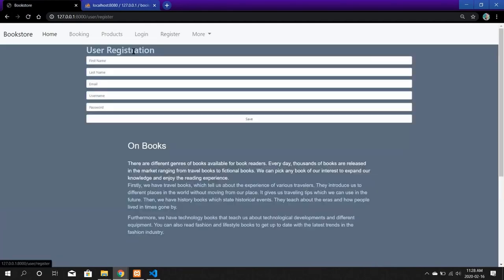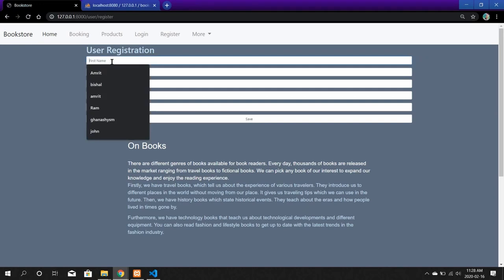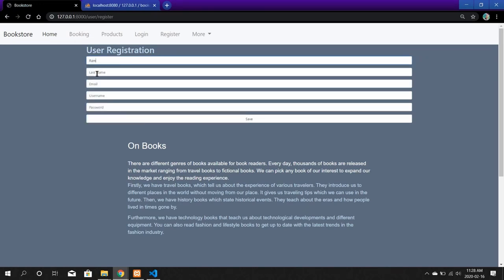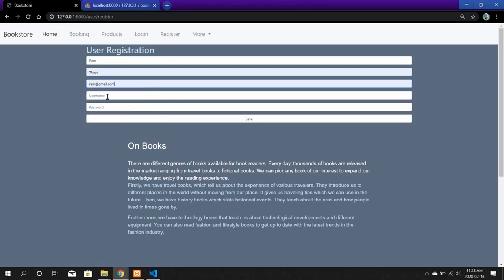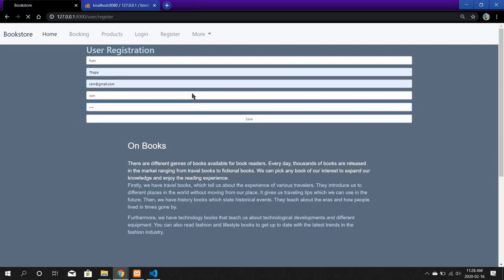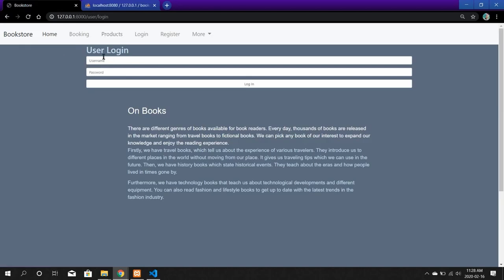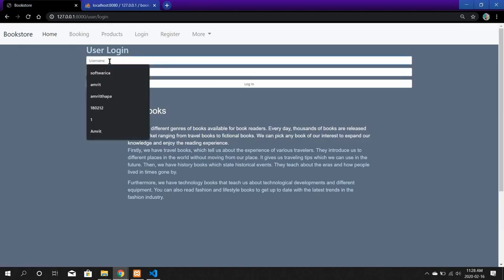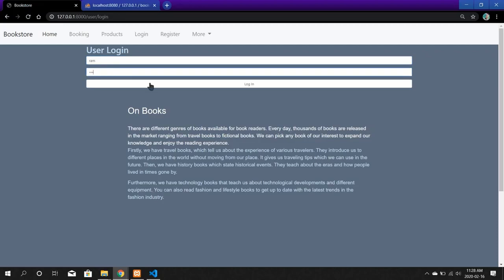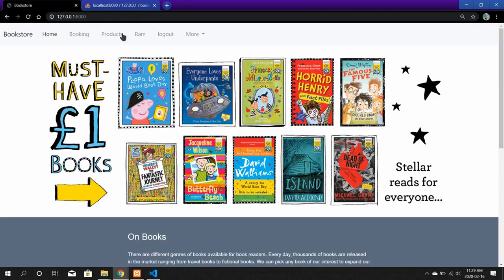I will create a new account with the username RAM. Let us save this information and we are directed to the login page. Now let us input the information we have just created for RAM.